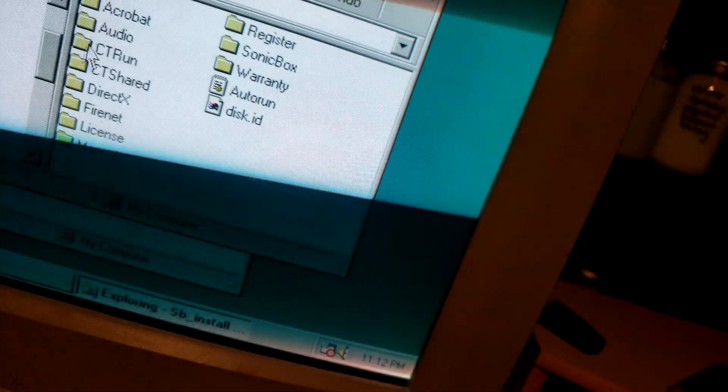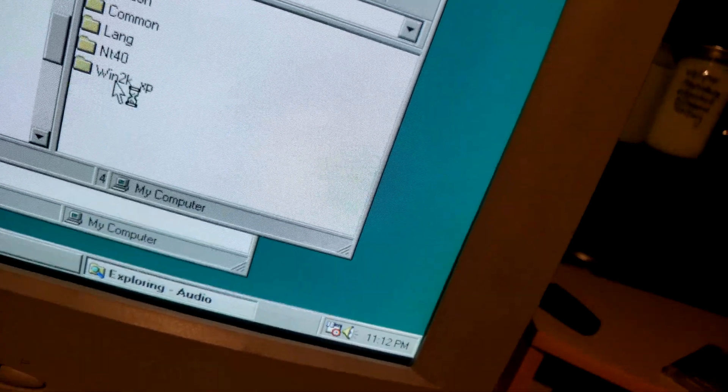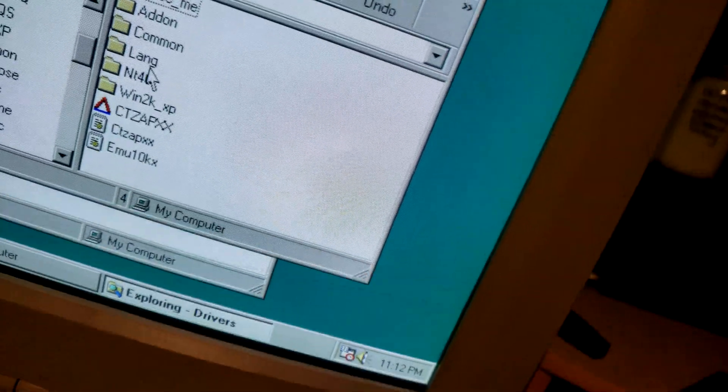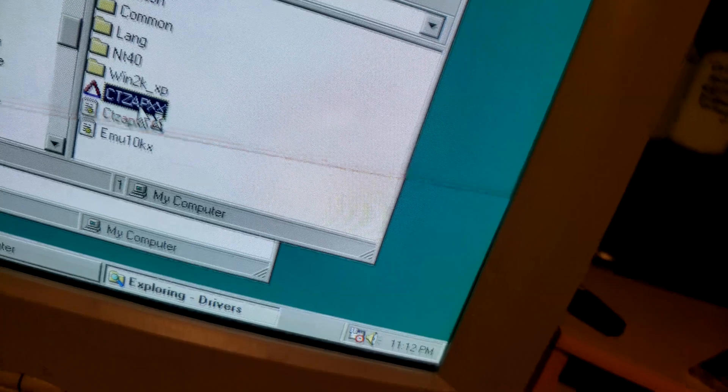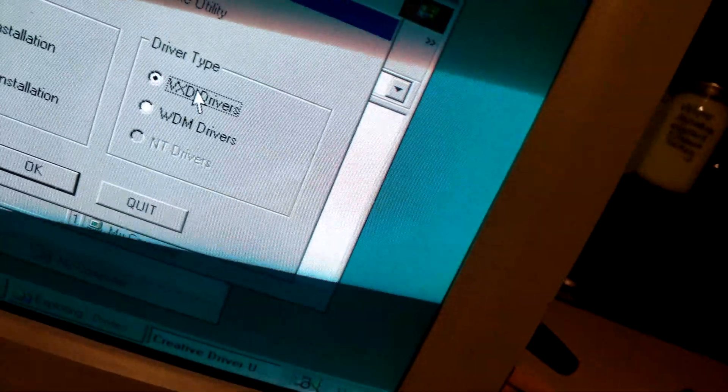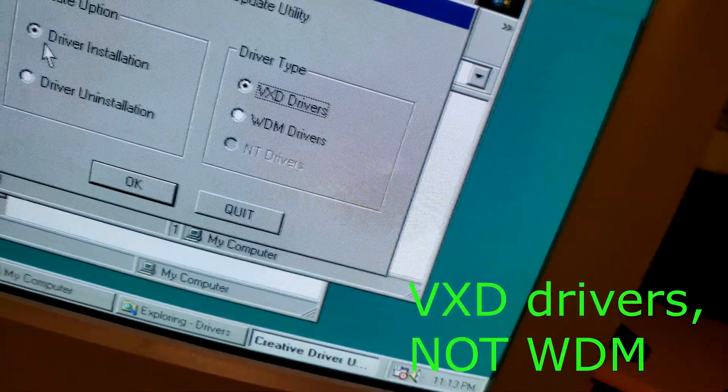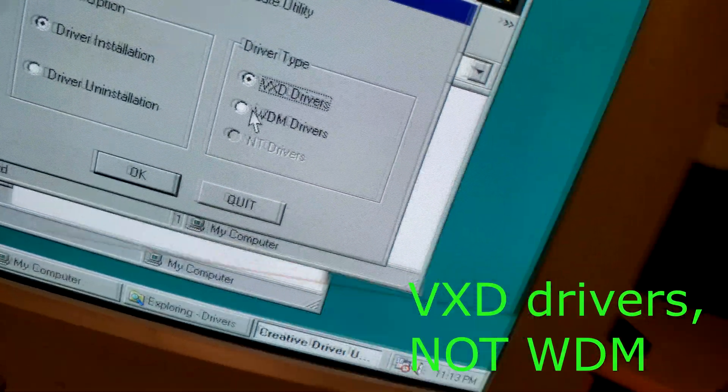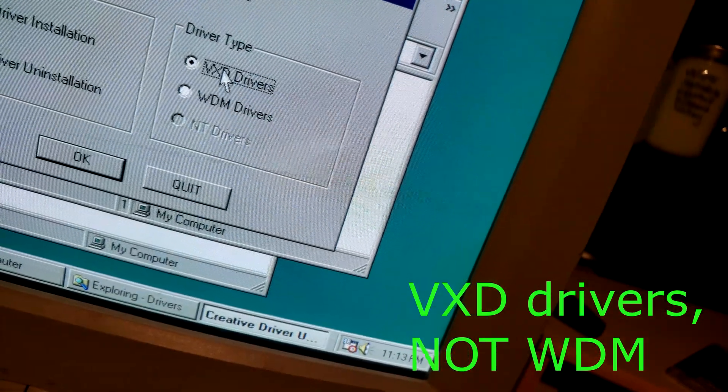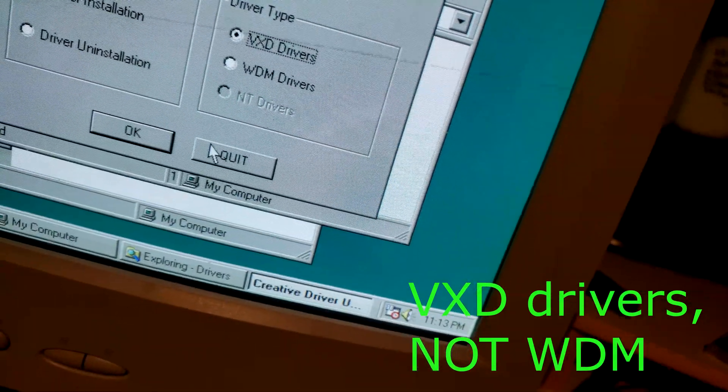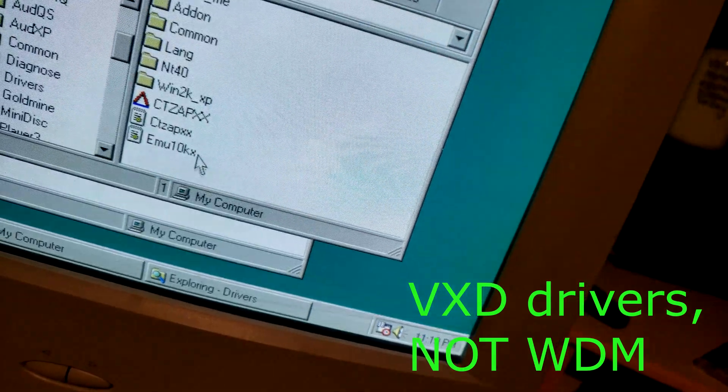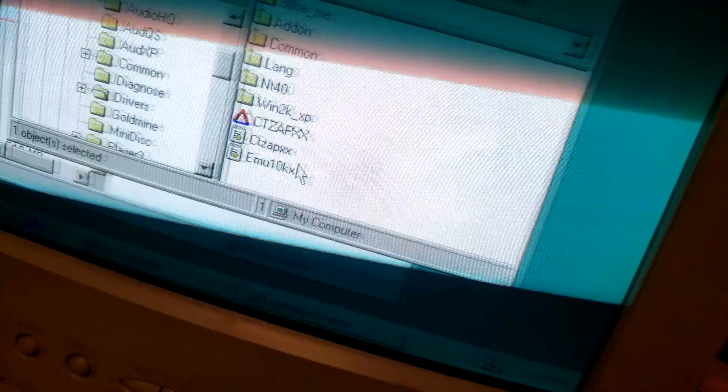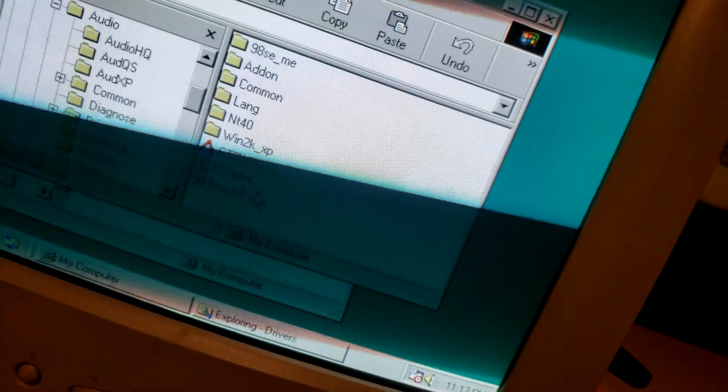Explore audio drivers, this right here. Open this up and install the VXD drivers. Driver installation VXD, not WM, not WDM, VXD. I already did this so I would just do quit, but you would go through the installation. That's it for that one disc.